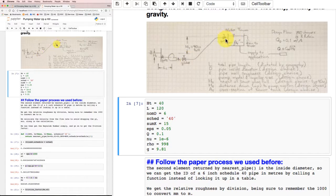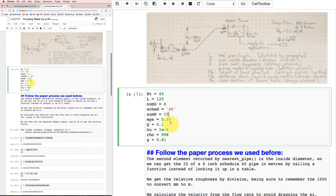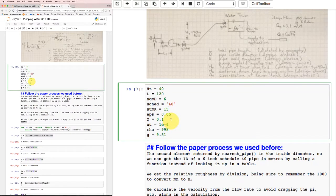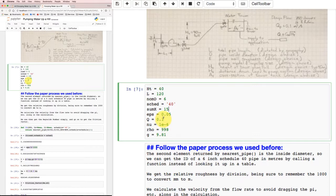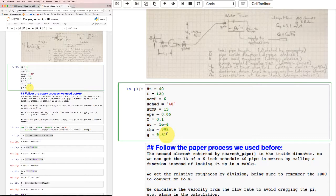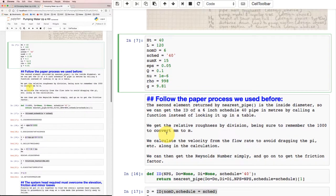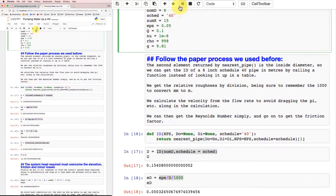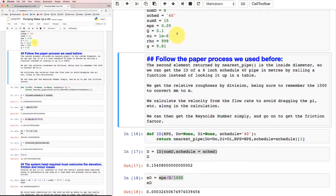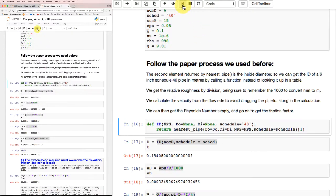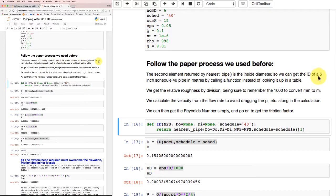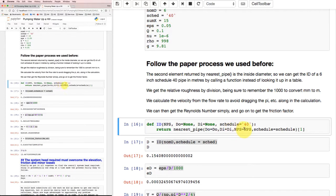The value I got before for the sum of the K factors for everything - the gate valve, globe valve, the other gate valve, the exit, the entrance - wound up with sum K equal to 15 and a roughness of about 0.05 millimeters. My design flow rate is 0.1 cubic meters per second, kinematic viscosity of water is 1 times 10^-6 meters squared per second, density about 998 kg/m³, and gravity is 9.81. I'm going to follow the paper process. Better make sure I run that cell and assign all those values. And I'll format this cell.